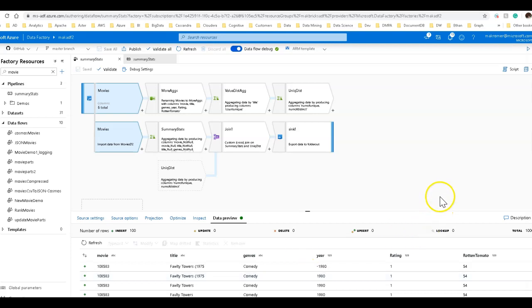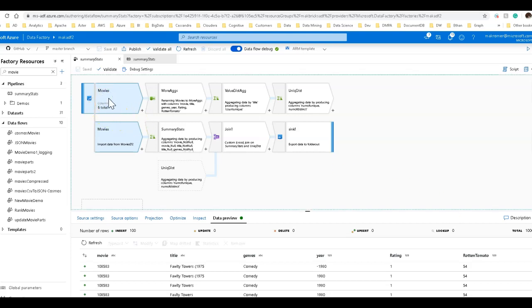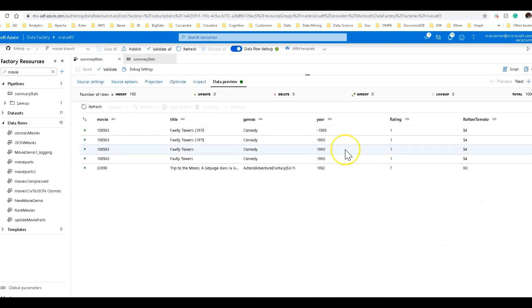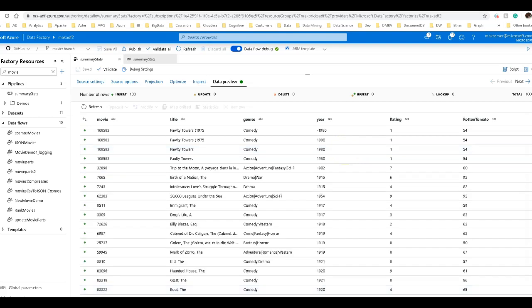So when you're in Data Factory using data flows, in this case I am highlighted on my movies source. I have my data preview, so I'm looking at a sampling of my data. Let me bring this up into full screen for you at the bottom. Now you can see some of the sample data coming in through my data flow.